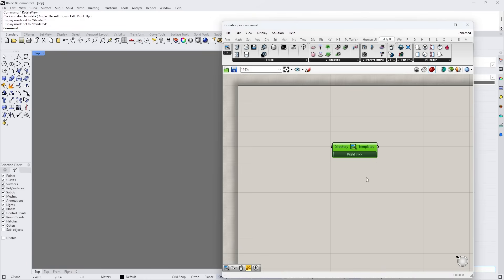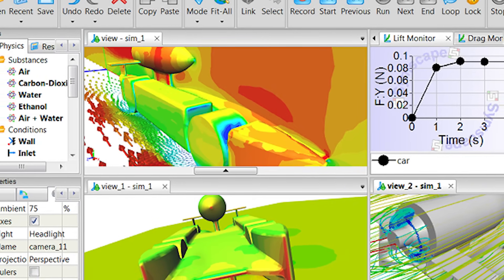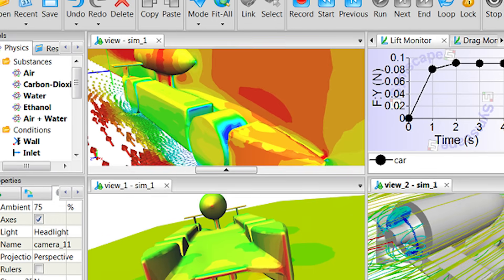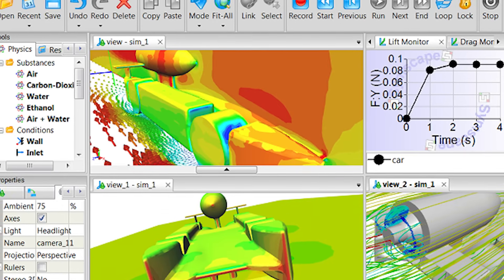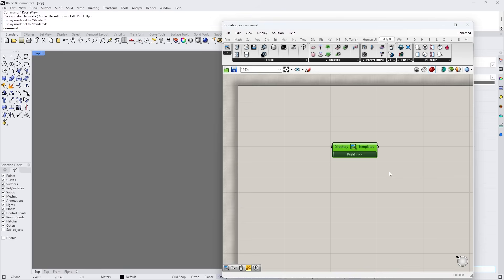Somebody pointed out to me on YouTube, and I find this a very valuable, very important comment. This person said that his problem with these tools — Edi3D and Butterfly CFD — are not reflecting the full potential of the underlying software OpenFOAM. And I totally agree. OpenFOAM is a super complex, super powerful CFD analysis tool, and when you open Edi3D, it's just a small snapshot.